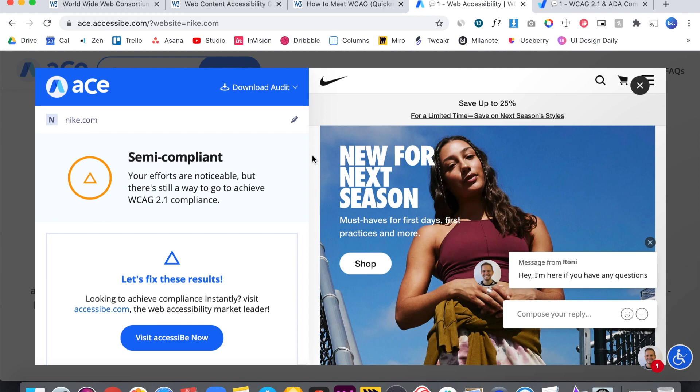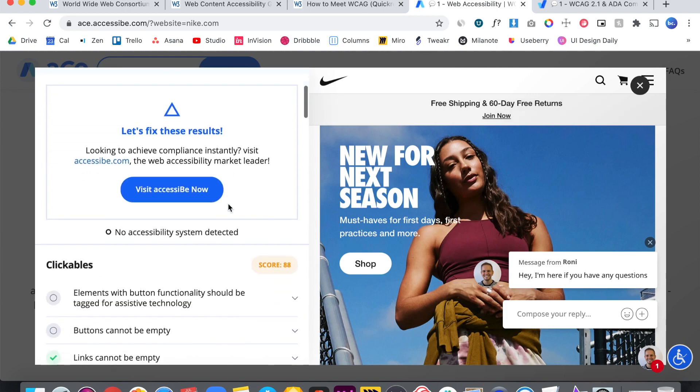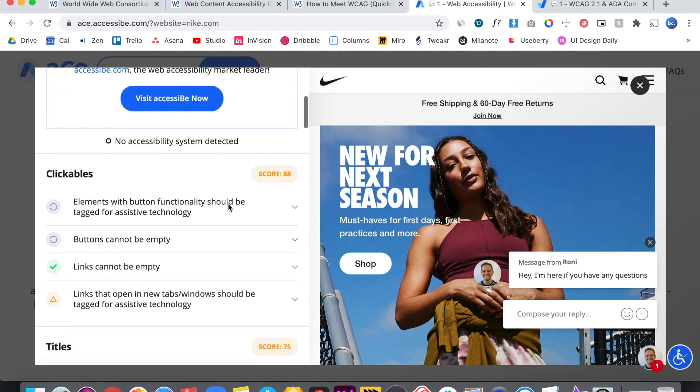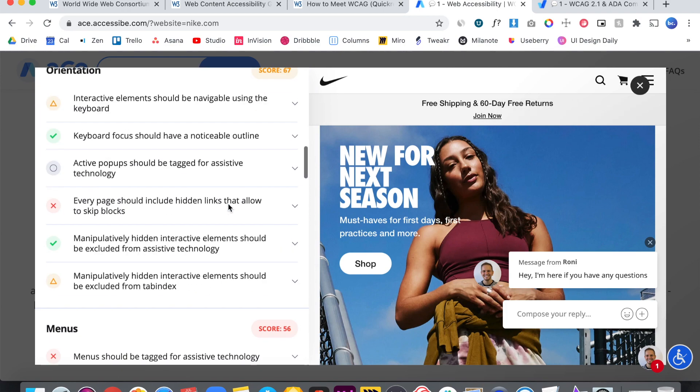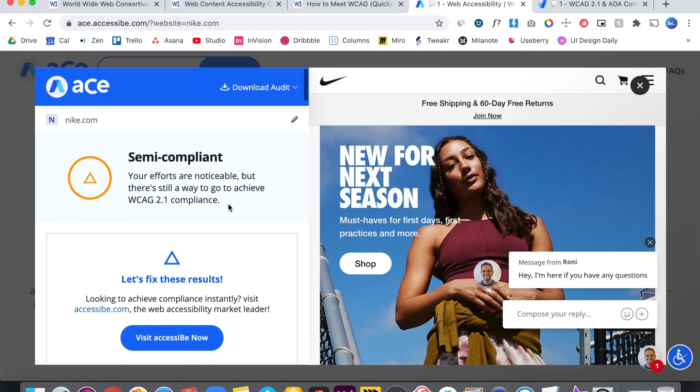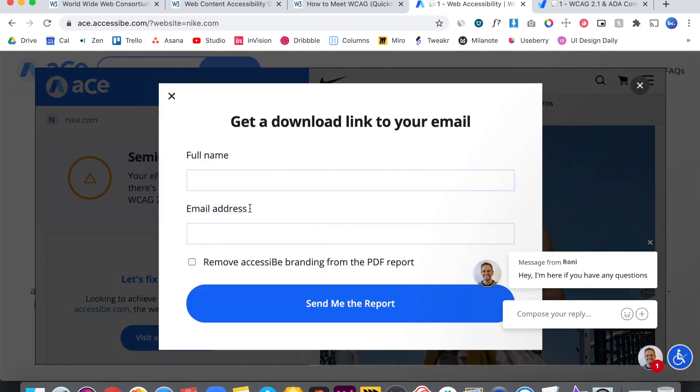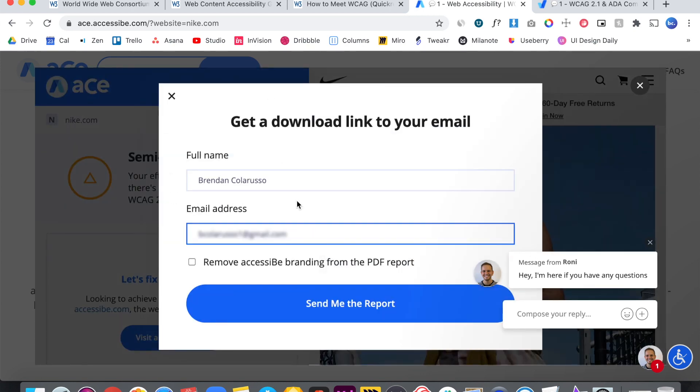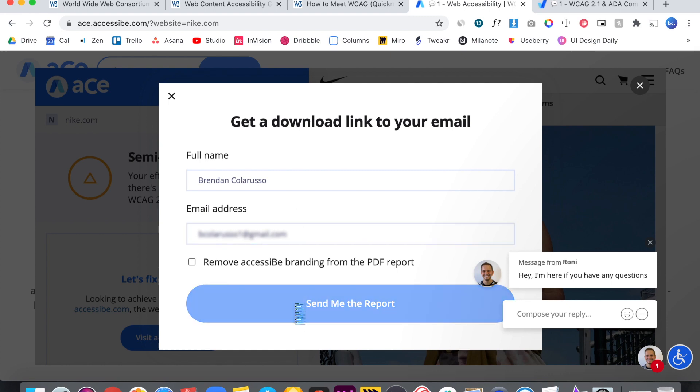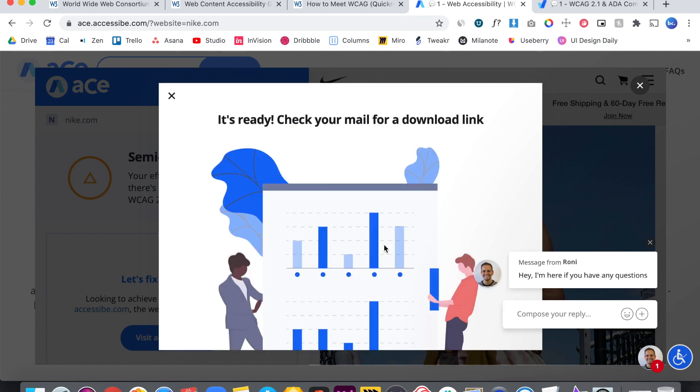So we got results here on the left. It says that you can check all of the results here within this tab. But the best thing to do is just simply download the audit, fill in your name and email. And once you've done that, you hit send me the report. Then you'll get that email. It comes right away, which is great.